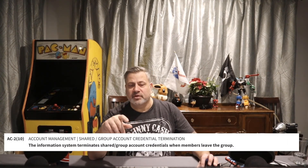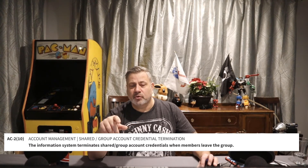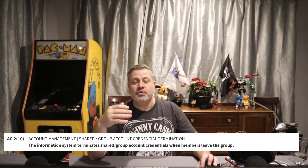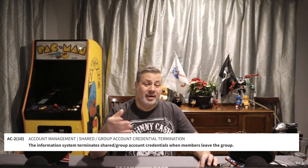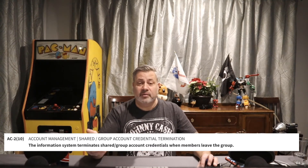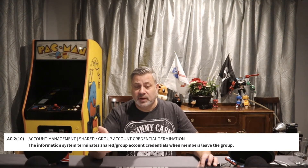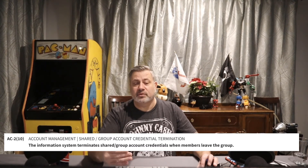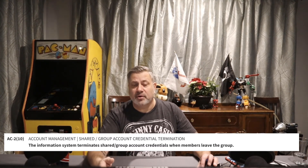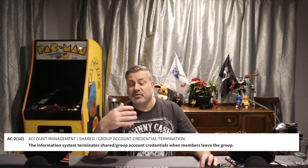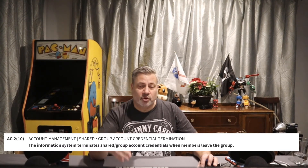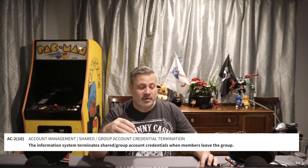AC2 Enhancement 10: the information system terminates shared or group account credentials when members leave the group. This enhancement is not required for any baseline profile. Unlike simply changing a password, when someone leaves, the shared account credentials are terminated — the account goes away entirely.